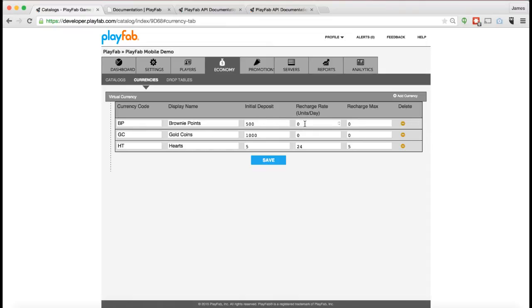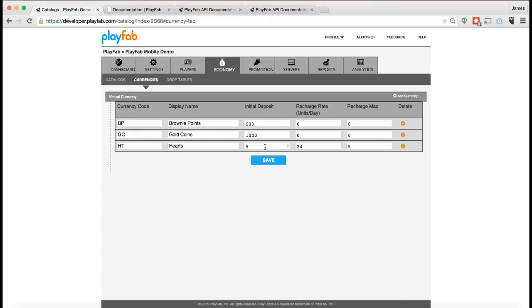You can also set a recharge rate. The recharge rate is how many units of virtual currency the player gets recharged automatically. For example, in a game like Candy Crush Saga where you want to have a heart system and every hour you get one heart back automatically, this is where you would set the heart system up. This example would give you five hearts by default and then every hour you would get one heart back up to a maximum of five. You can configure those kinds of properties in here as well.